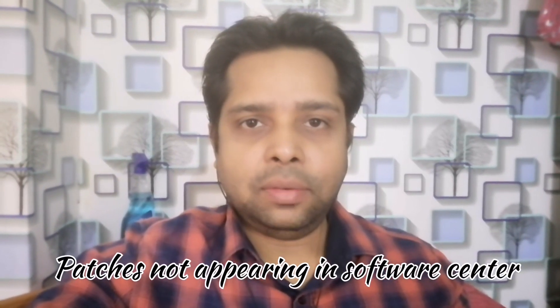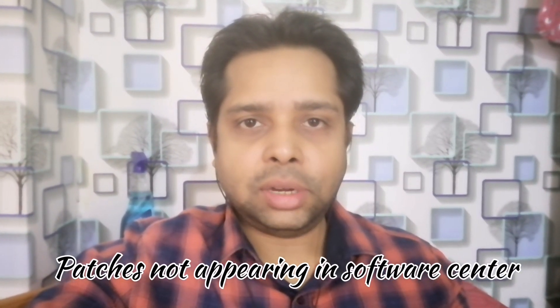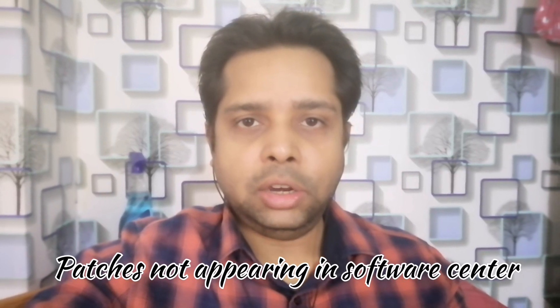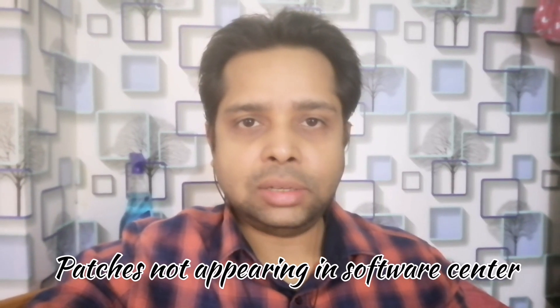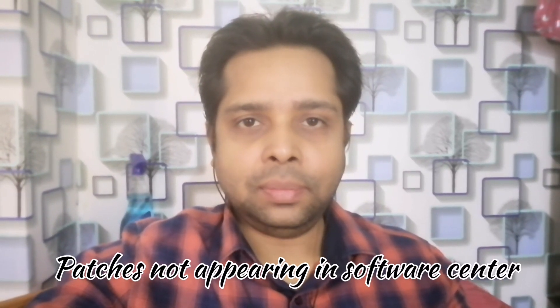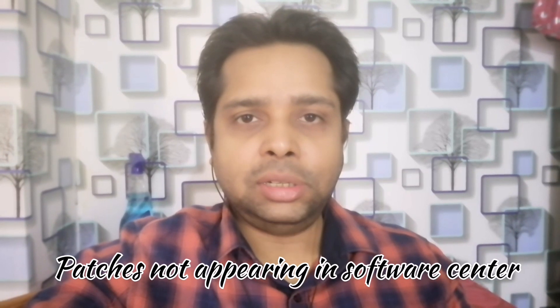Hey guys, welcome to my channel. Today we will discuss the issue of patches not appearing in the software center and what parameters we need to check. Let us begin.